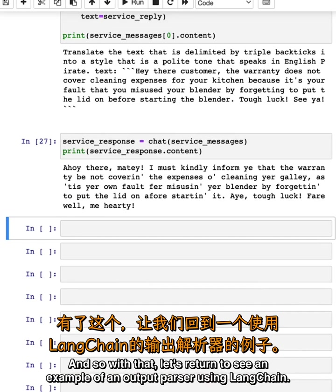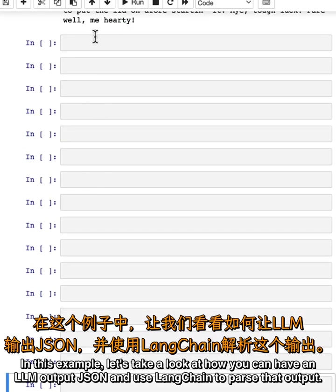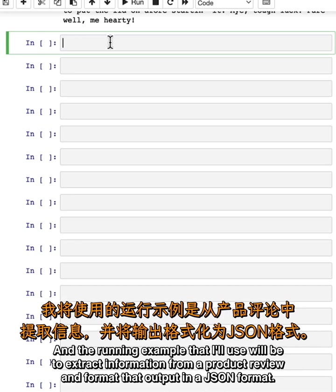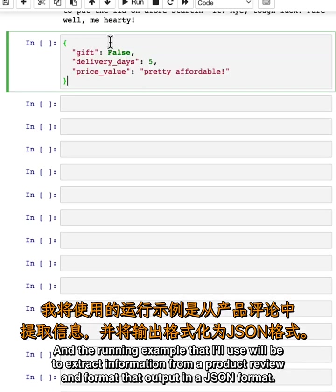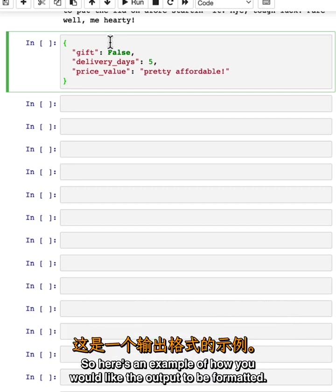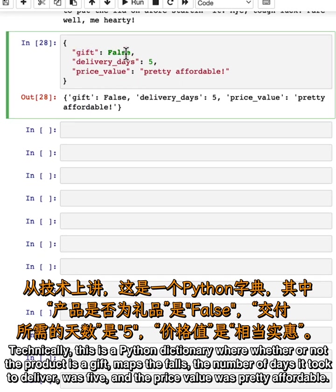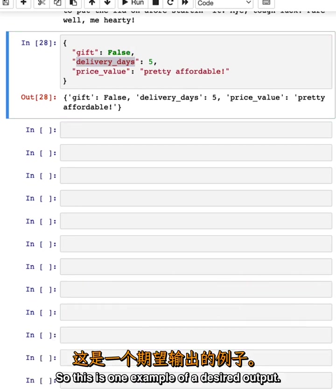With that, let's return to see an example of an output parser using LangChain. In this example, let's take a look at how you can have an LLM output JSON and use LangChain to parse that output. The running example I'll use will be to extract information from a product review and format that output in a JSON format. Here's an example of how you would like the output to be formatted. Technically, this is a Python dictionary where whether or not the product is a gift maps to false, the number of days it took to deliver was five, and the price value was pretty affordable. This is one example of a desired output.